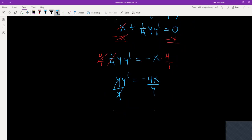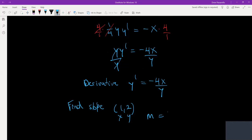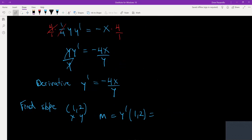So the derivative is y prime equal to negative four x over y. Now I find the slope. The point is one comma two, so the slope is found by plugging in the coordinates into the derivative — plug one in for x and two in for y. M is going to equal y prime at one comma two, which is negative four times one over two. That's negative four over two, so negative two is the slope.